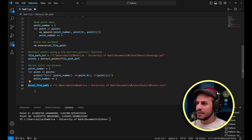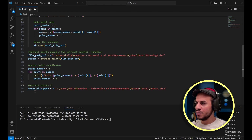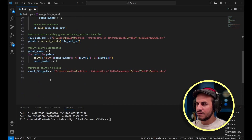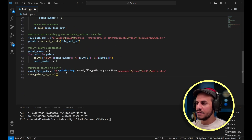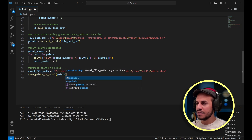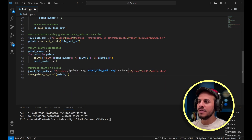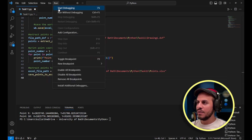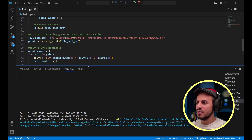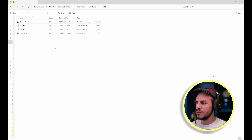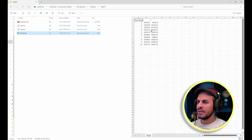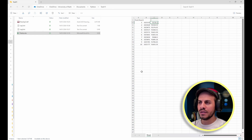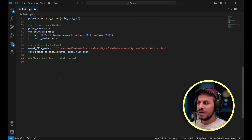I call 'save_points_to_excel(points, excel_file_path)'. Running the code, you can see the results from the print function and the Excel file is created containing the 10 points from the drawing. The last part, which is an interesting one, is defining a function to label the points in AutoCAD automatically.